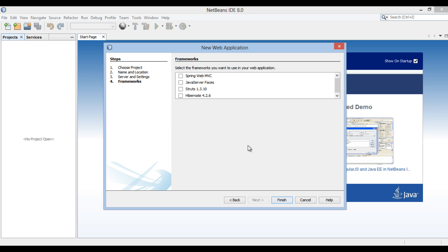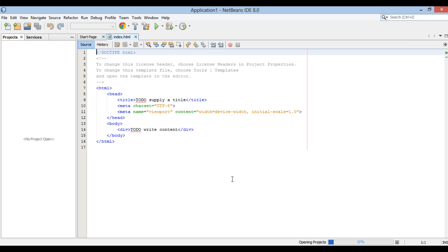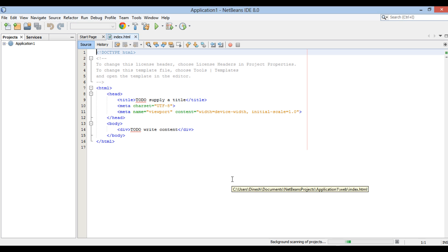Moving ahead, it asks us to select frameworks. Just click Finish without selecting any frameworks. In Projects tab, Application 1 gets created.